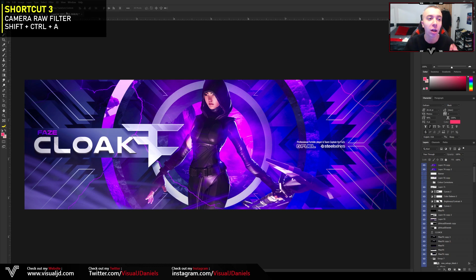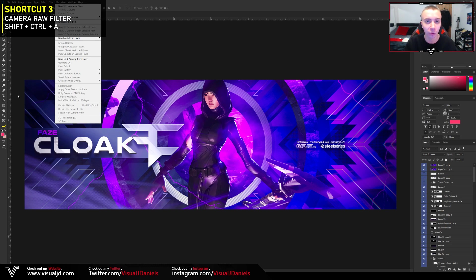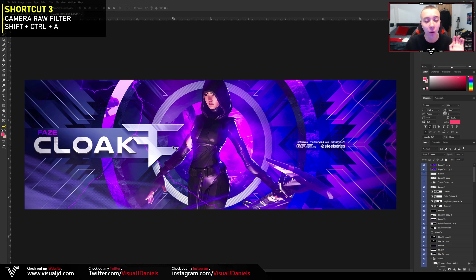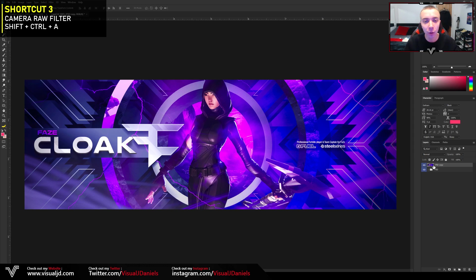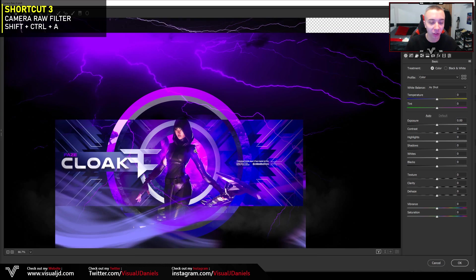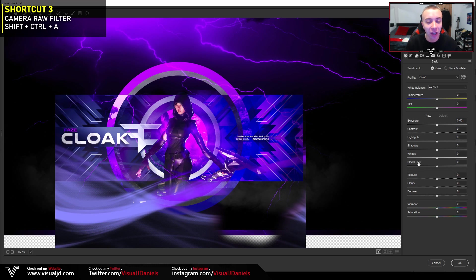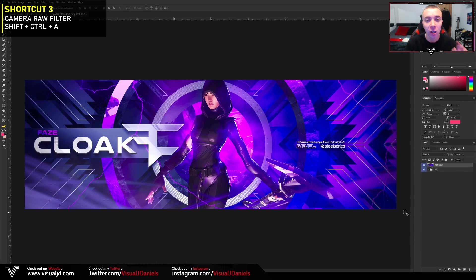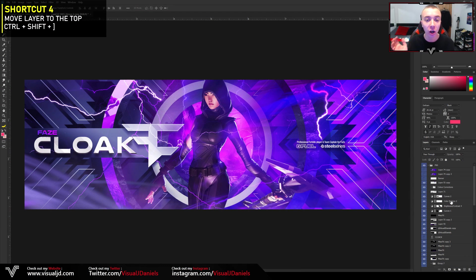The third keyboard shortcut is how to access Camera Raw Filter without going to the Filter menu. This may seem like an unnecessary shortcut, but once you implement it in your workflow it makes things much quicker. All you want to do is press Ctrl+Shift+A on your keyboard, and after it loads, Camera Raw Filter will open up. Ctrl+Shift+A — a really quick keyboard shortcut that definitely works well.